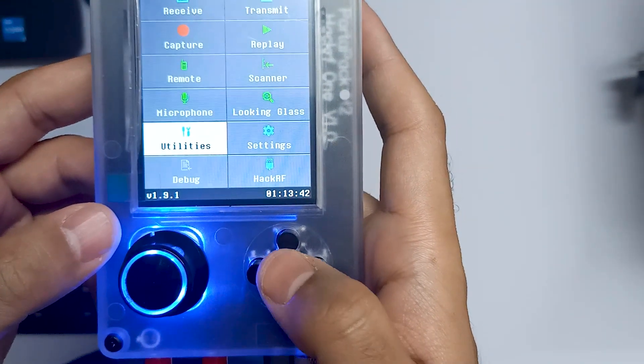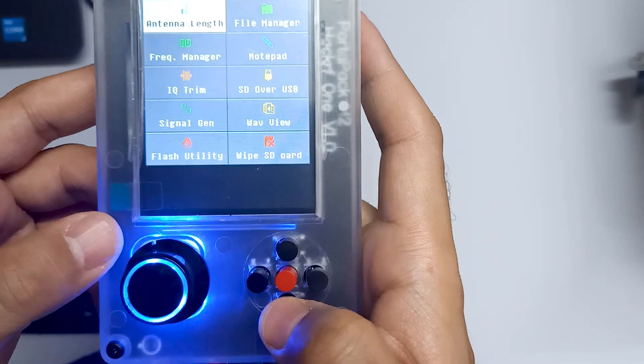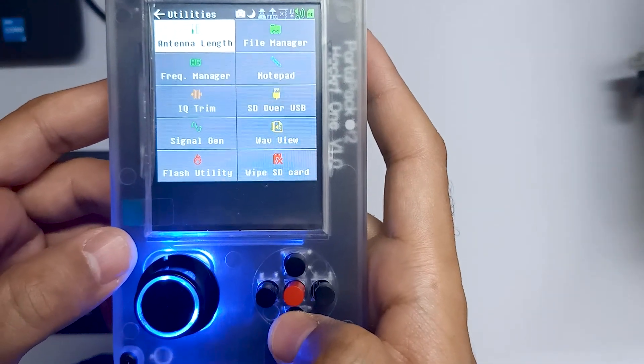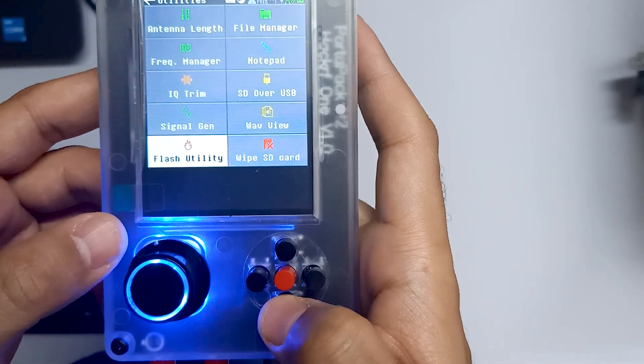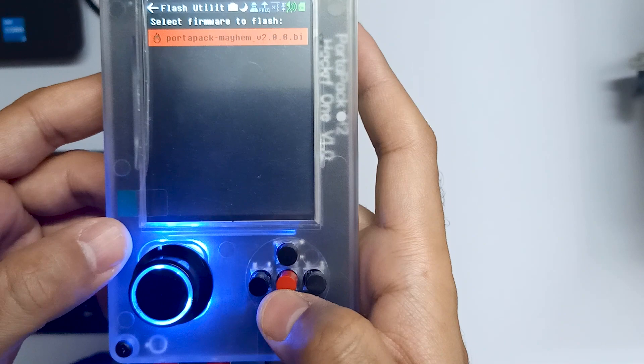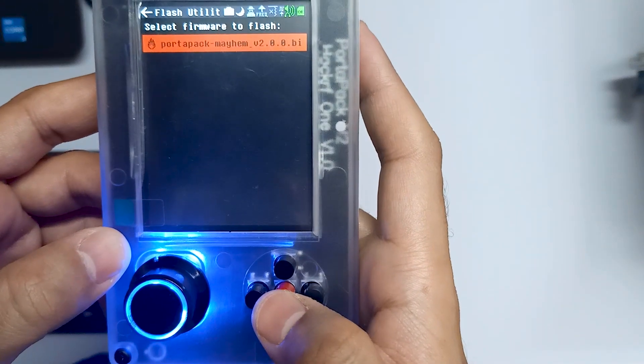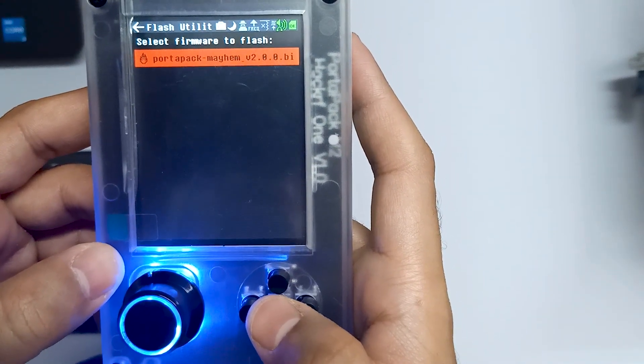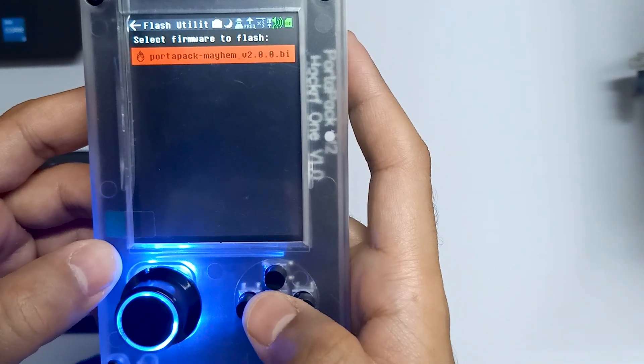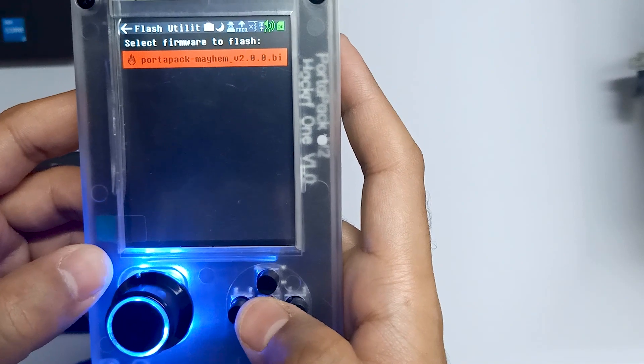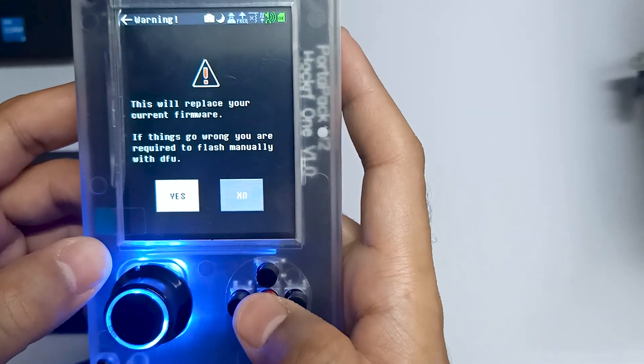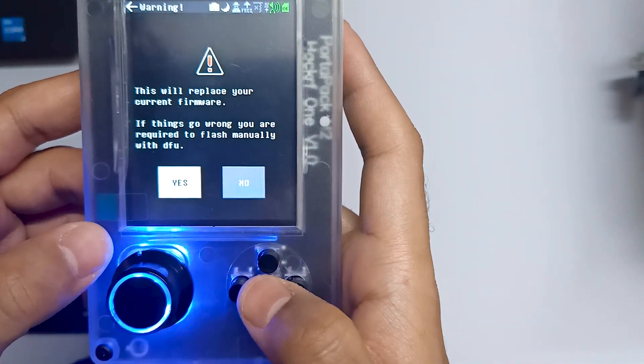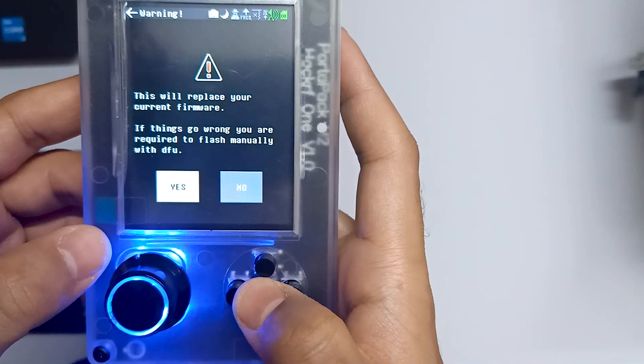So we have to go to utilities and over here you will find flash utility and the new firmware which is Portapac Mayhem version 2.0. So let's fire this firmware and select yes.